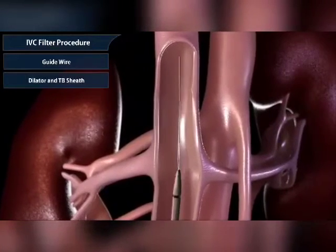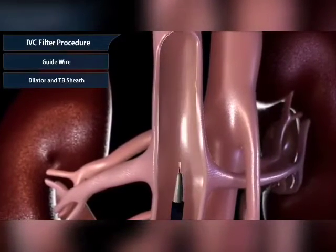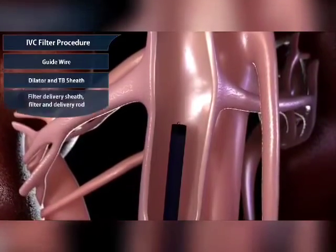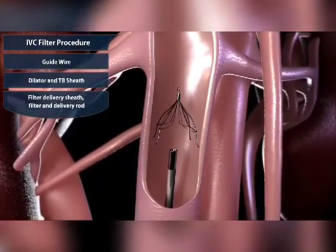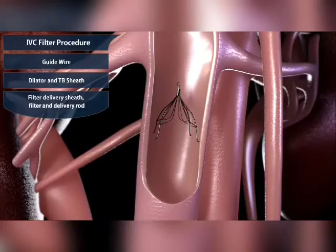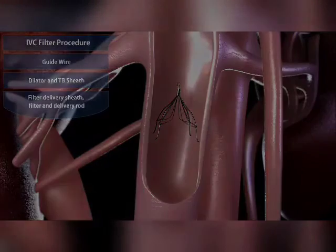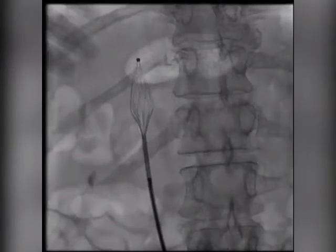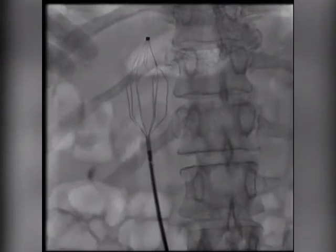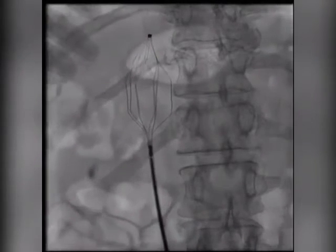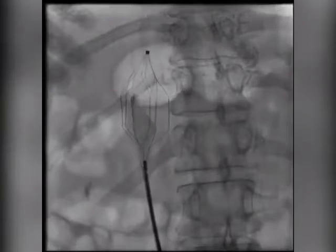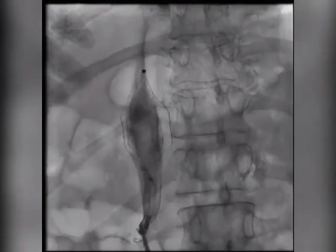An IVC filter is one method to prevent pulmonary embolism. Your inferior vena cava is the major vein that brings blood from the lower body back to the heart. The heart then pumps the blood to the lungs to pick up oxygen. An IVC filter is a small, wiry device. When the filter is placed in your IVC, the blood flows past the filter. The filter catches blood clots and stops them from moving up to the heart and lungs, helping to prevent pulmonary embolism.